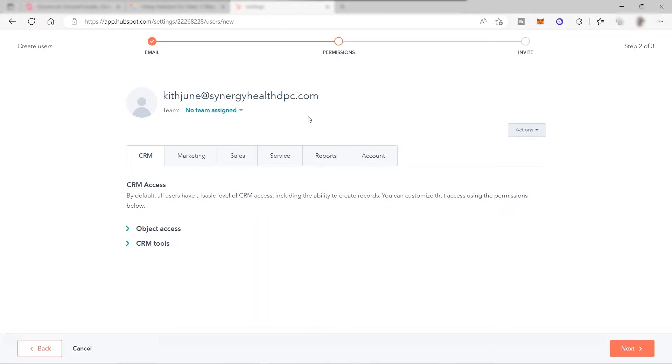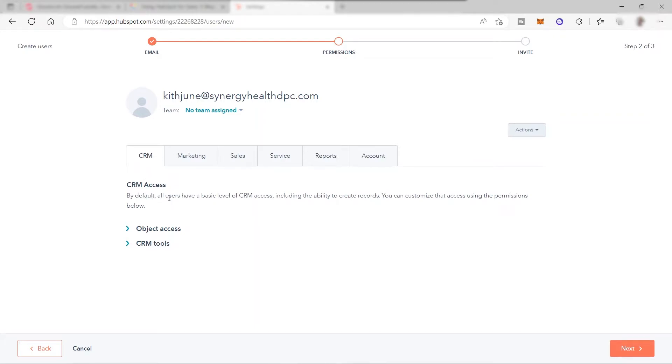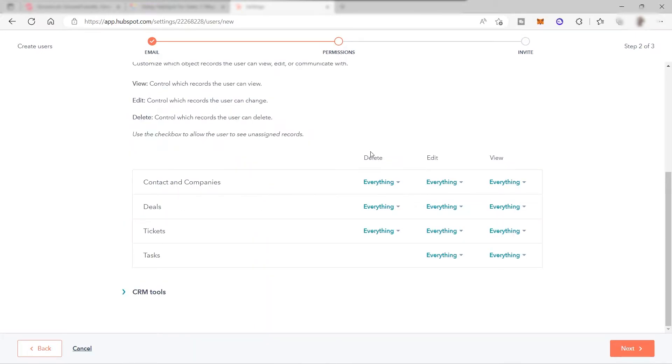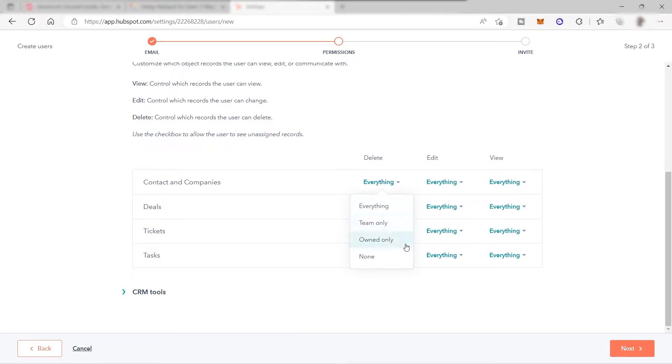If you have multiple teams in your organization, then you can choose a team here, but multiple teams is only available to premium plans. For a free account, you can only have one team, so I'll just skip this part. Here you have your CRM access. By default, all users have a basic level of CRM access including the ability to create records. You can customize that access and views. You can change this from everything to team only, owned only, and no one, same with the edit. Let me just keep everything here.